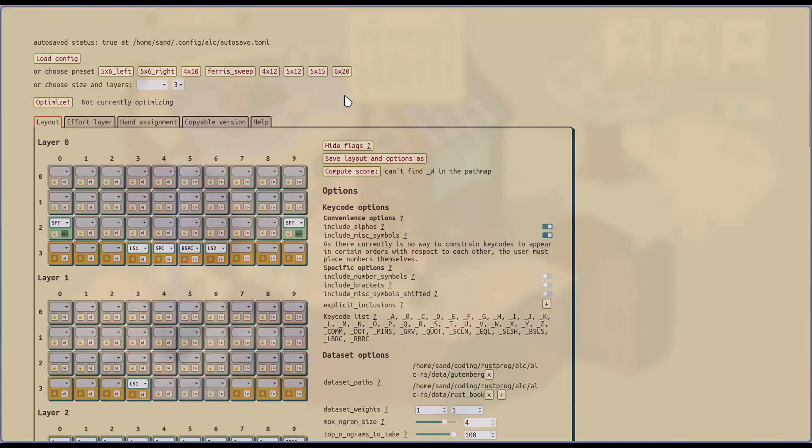Hey everyone. The layout optimizer I developed is finally in a basic usable state. So this video is going to be an overview of the interface. You can find the windows installer linked in the description.